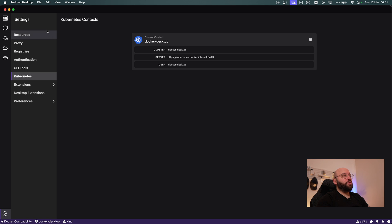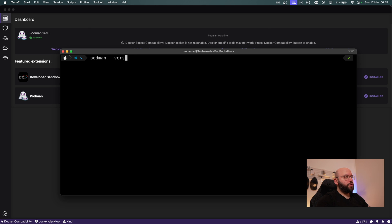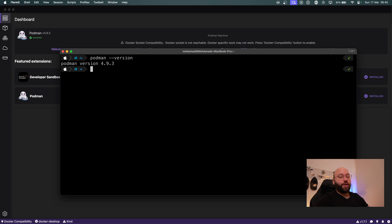Now that we have Podman installed, let's open our terminal and start experimenting with some commands to get familiar with it. The first command is our hello world. First, we want to check the version of Podman to verify it has been installed successfully. I'll put 'podman --version' — as we can see, I'm running on version 4.9.3, which is the latest version at the time of this recording. Then I want to run my hello world.